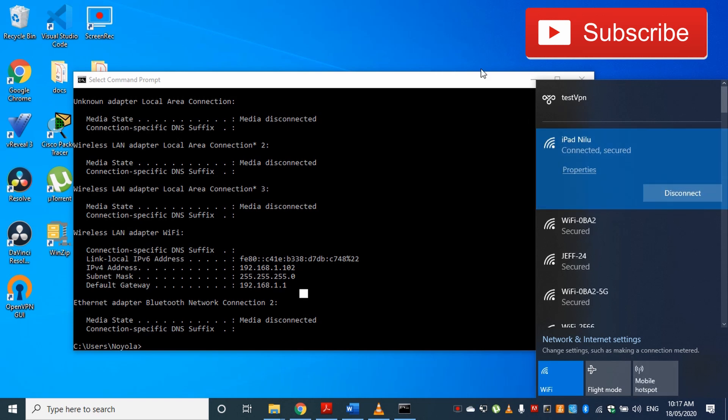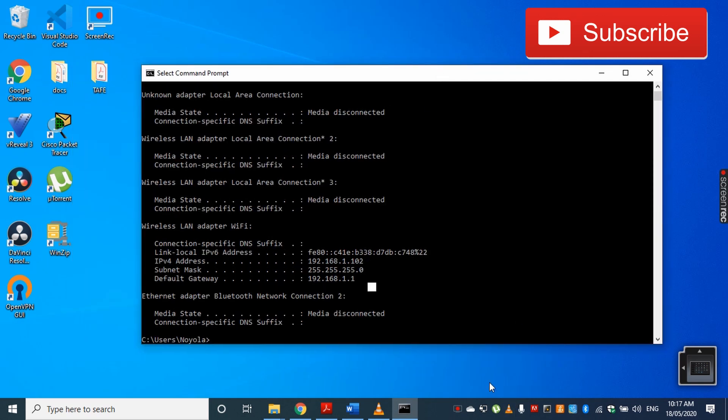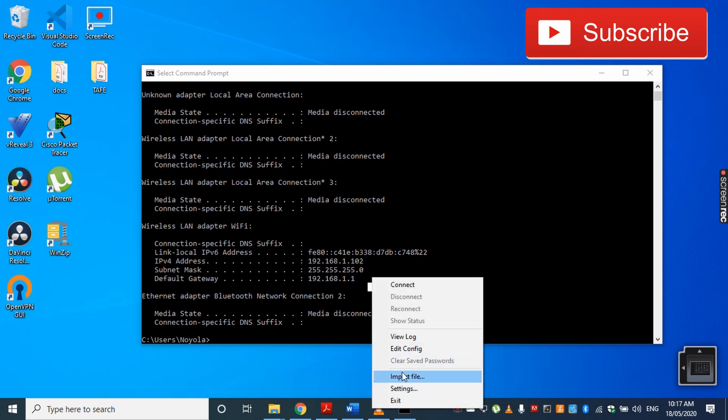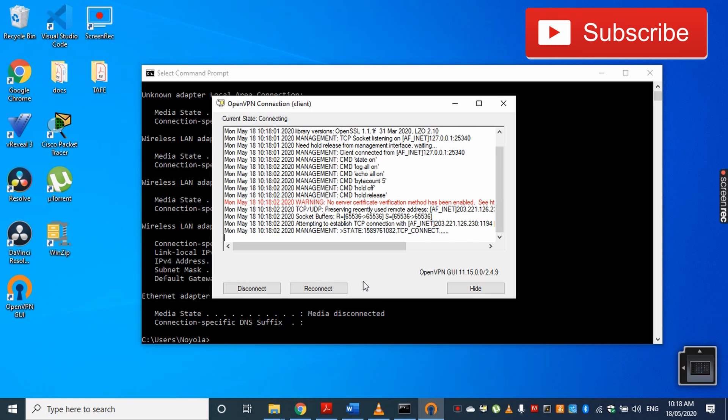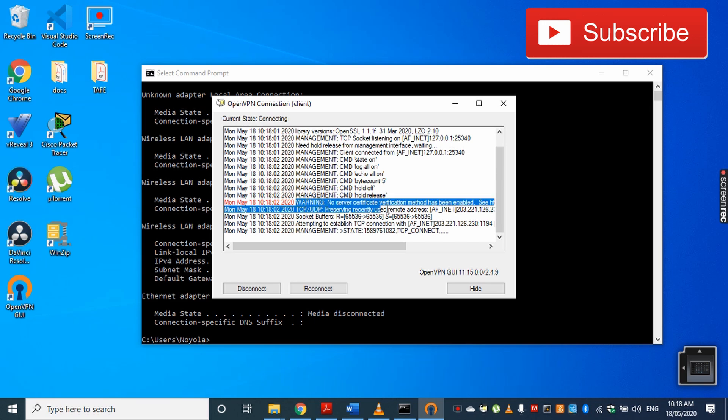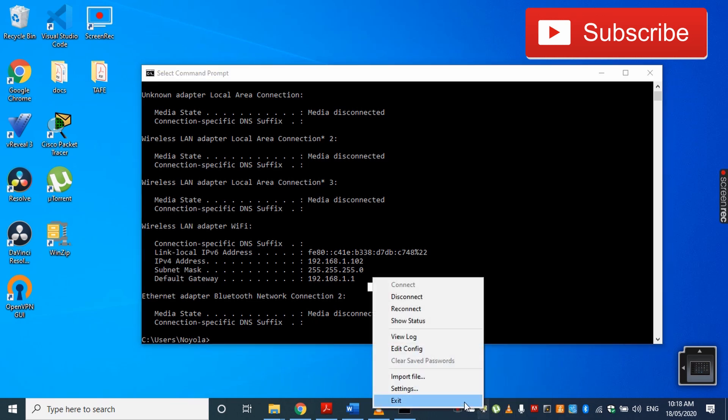Now basically this computer is acting like it's connected from somewhere else. Now we can double-click the OpenVPN server. Here is the icon. I'll right-click it and try to connect. Oh, it is saying 'no server certificate verification method has been enabled.' I'll disconnect it.